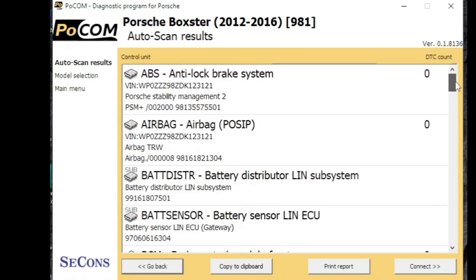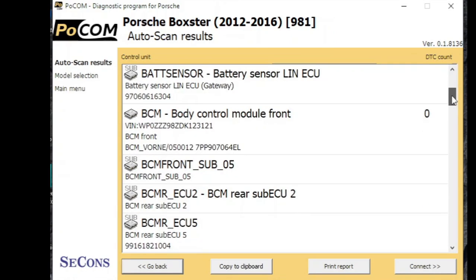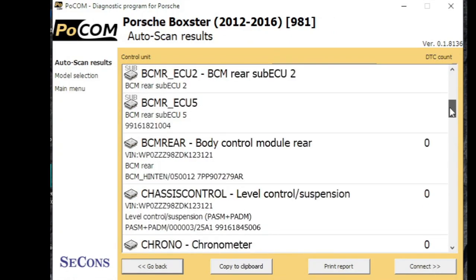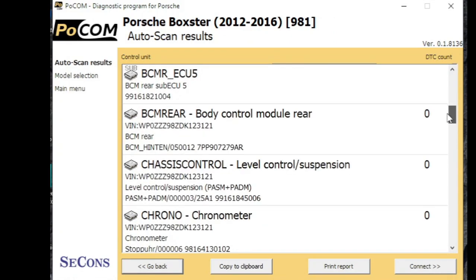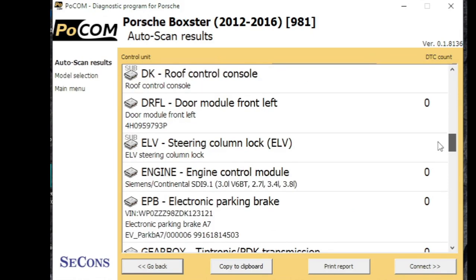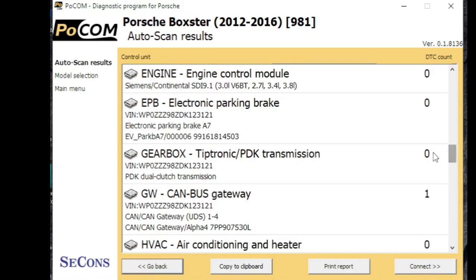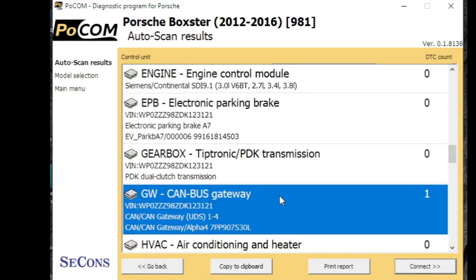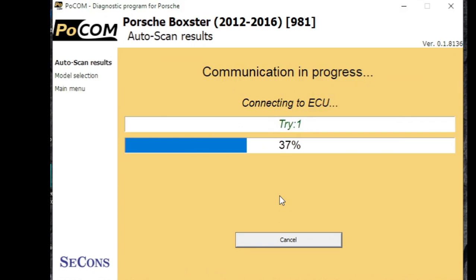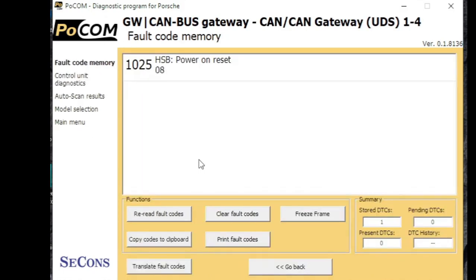Which one, oh we've got one, was that the CAN gateway I think we had a fault code. Let me just find that. Let's read the code. Just a power fail, let's just clear that.